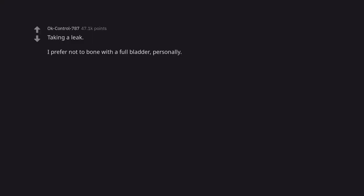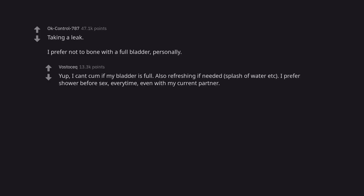Taking a leak. I prefer not to bone with a full bladder, personally. Yup, I can't come if my bladder is full. Also refreshing if needed. Splash of water, et cetera. I prefer shower before sex, every time. Even with my current partner.